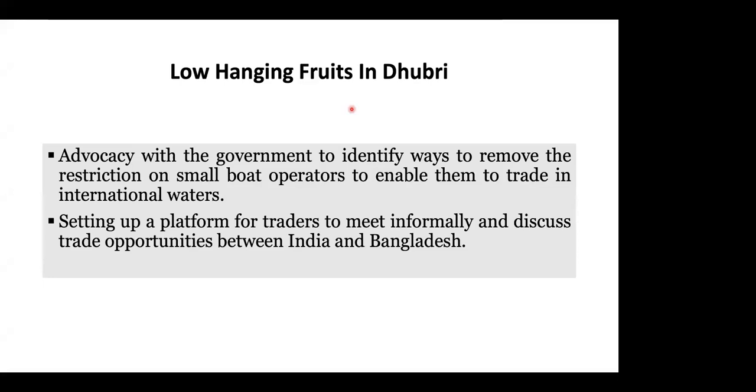The second low-hanging fruit: we observed a communication gap between Indian and Bangladeshi traders, with no platform for them to meet and discuss. We are planning to set up an informal platform where traders from both India and Bangladesh can come, discuss demand from both sides, and figure out how to meet that demand. This informal platform will not only enhance trade dynamics but also increase cooperation between the two countries in the Brahmaputra River Basin region.